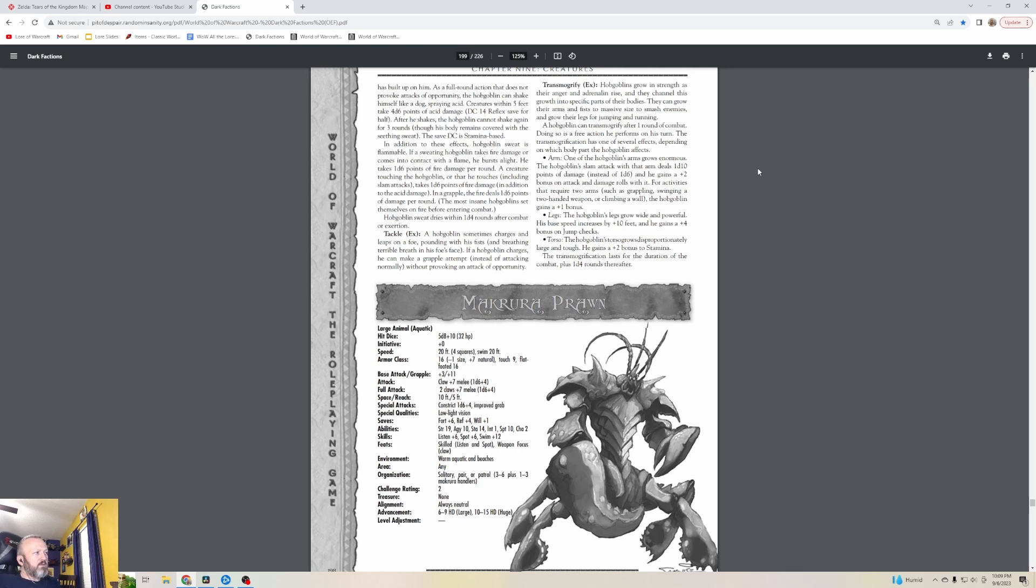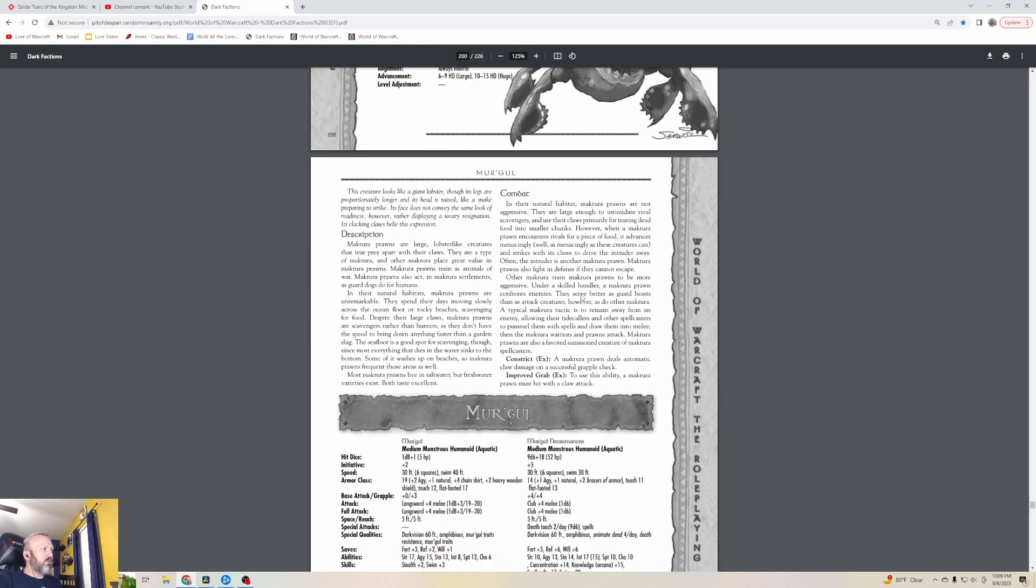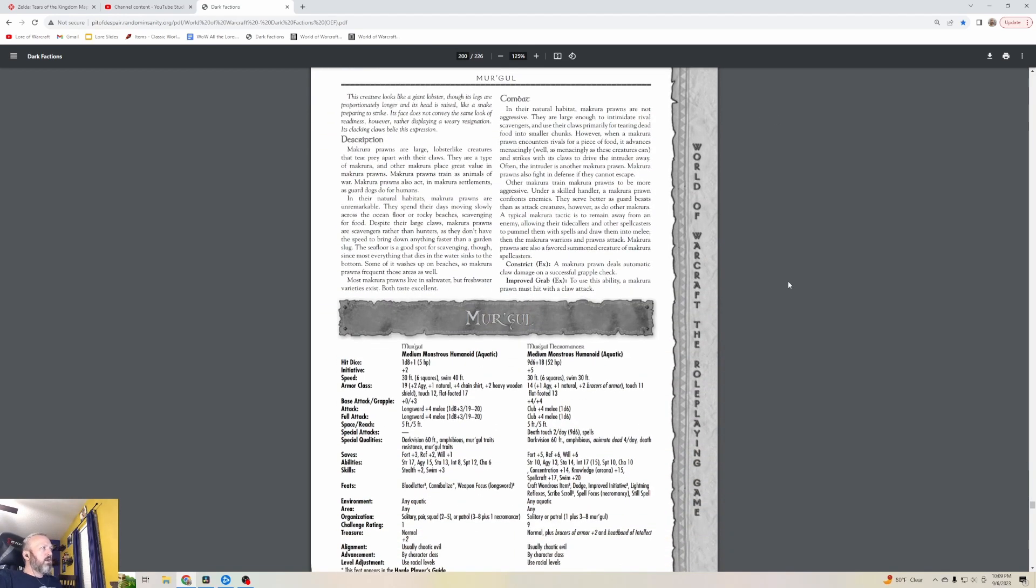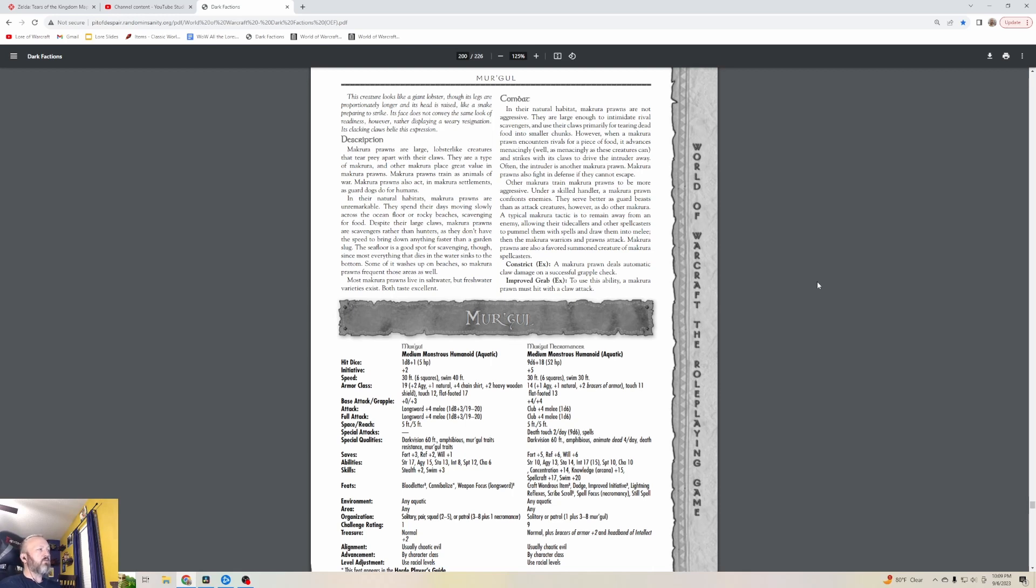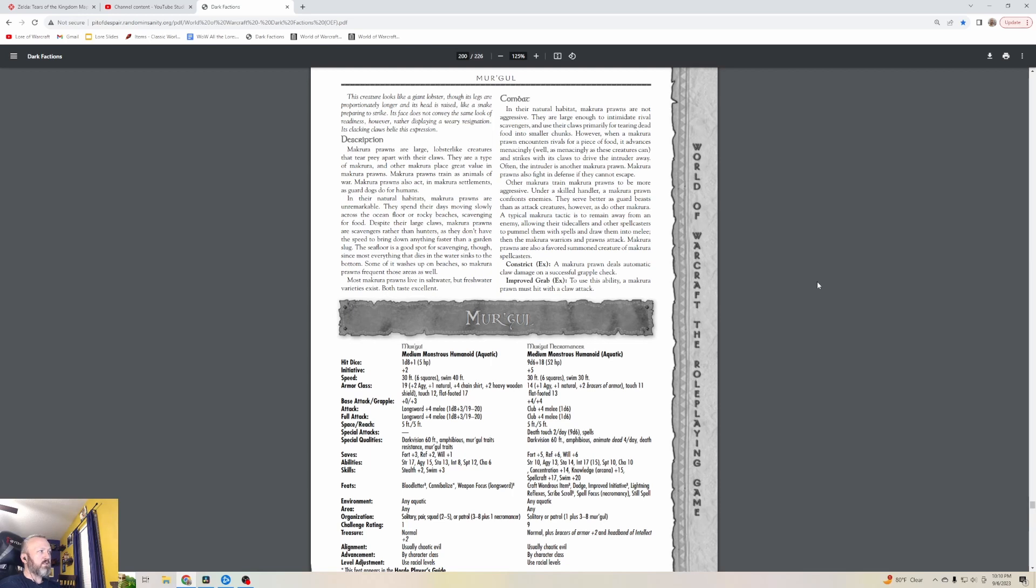The Makrura - there's the Makrura Prawn which is like a weaker level two Makrura. We've basically probably fought these before. This creature looks like a giant lobster, though its legs are proportionately longer and its head is raised like a snake preparing to strike. Its face does not convey the same look of readiness however, rather displaying a weary resignation. Its clacking claws belie this expression. Makrura Prawns are large lobster-like creatures that tear prey apart with their claws.